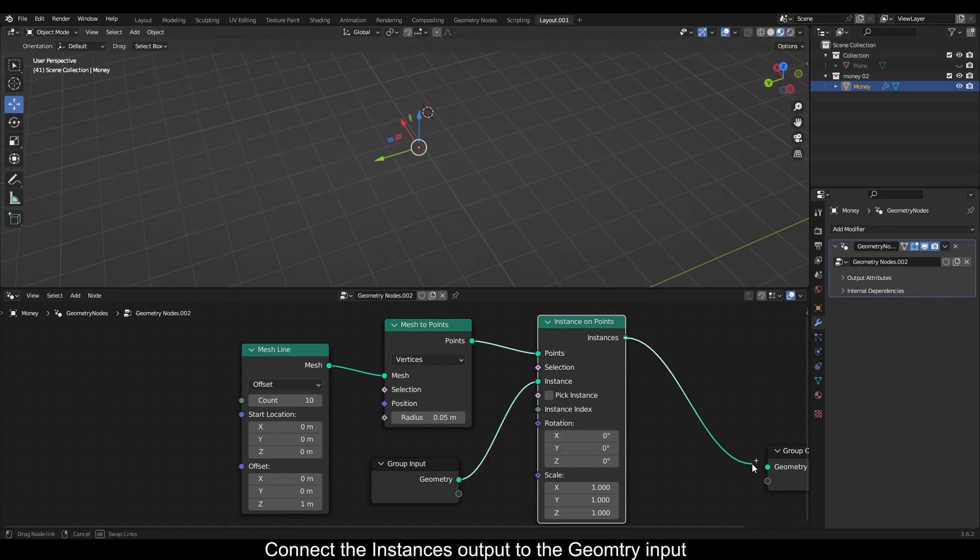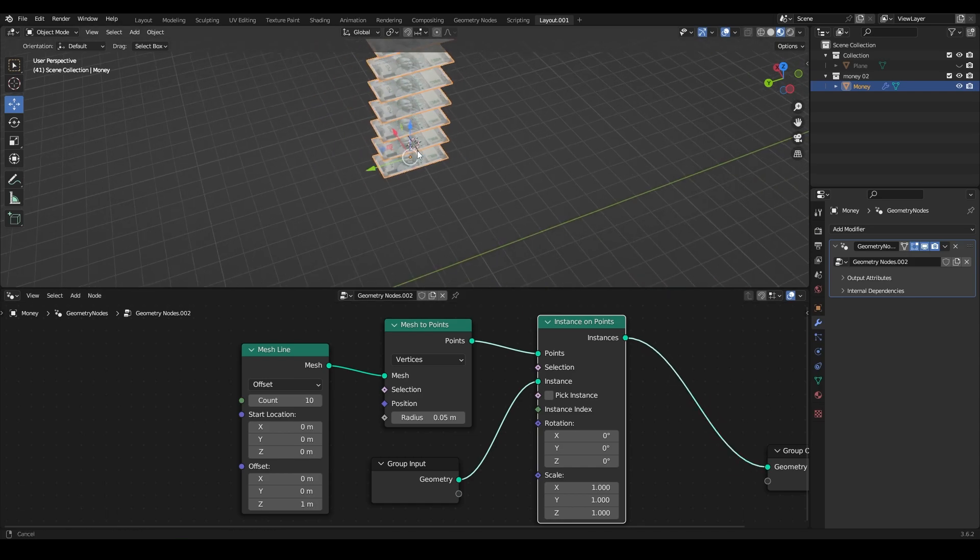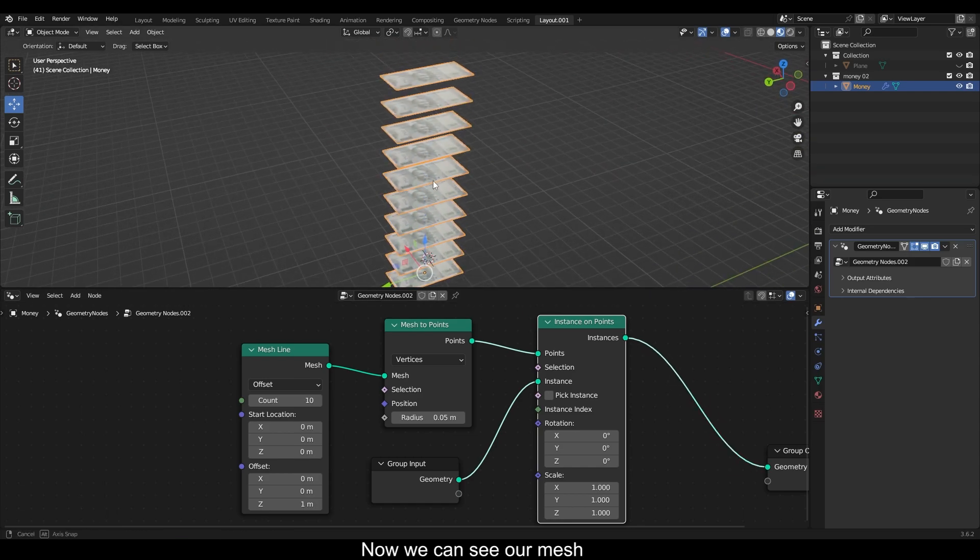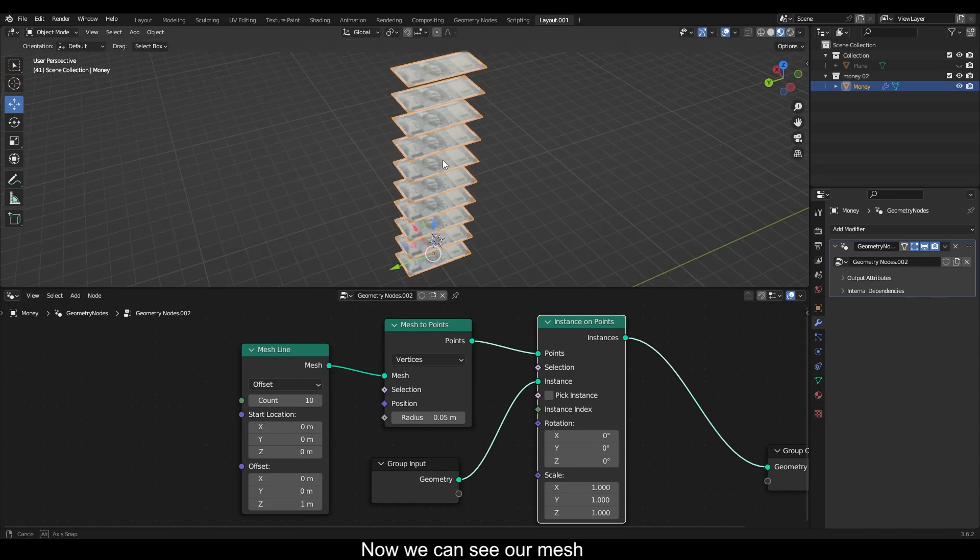Connect the instance output to the geometry node. Now we can see our mesh.